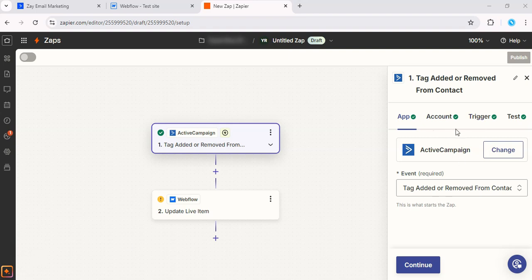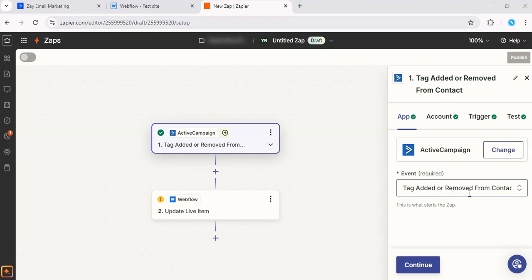You want to connect your ActiveCampaign account if you haven't already. And then select, for this example, we're going to use Tag Added or Removed from Contact. Then you can go ahead and test your trigger to ensure that Zapier recognizes the tag correctly.